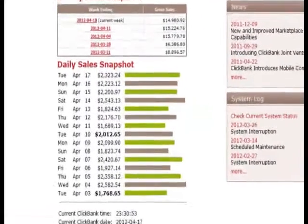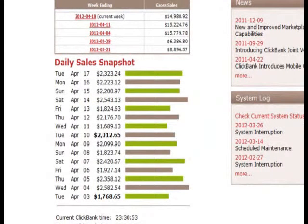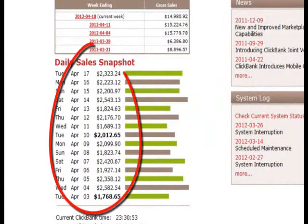No matter who you are or how you found this page, I'm about to give you access to something for free. Now, before I do that, I just want to show you how much money what I'm about to give you access to is making me every single day.